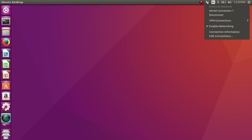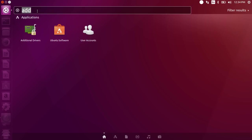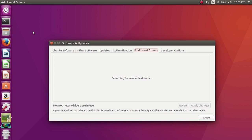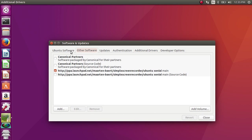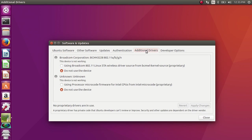This video demonstrates how to install a wireless driver. Let me search for additional drivers — just open this application. Go to Ubuntu Software, select the main server, then go to the Additional Drivers option. There you can see the wireless driver.